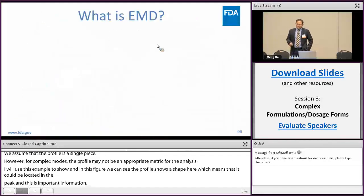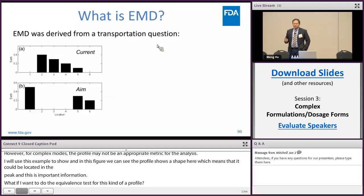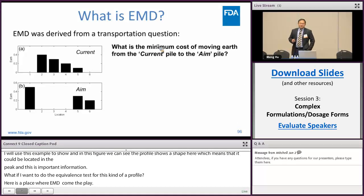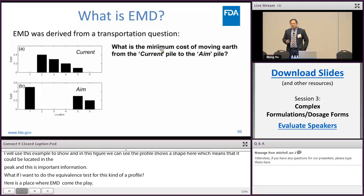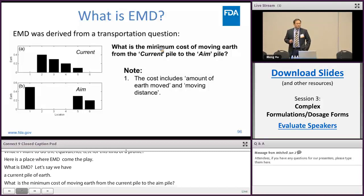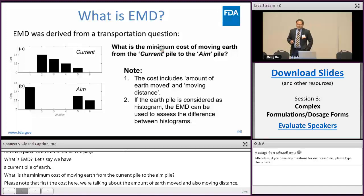What is EMD? EMD was derived from the classical transportation problem. Let's say we have two piles of earth — one we call the current pile, another we call the empire pile. The EMD is developed to answer the question: what is the minimal cost of moving earth from the current pile to the empire pile? Note that the cost here refers to both the amount of earth moved and the moving distance. Second, if the earth pile is considered as a histogram, then the EMD can be used to assess the difference between histograms.